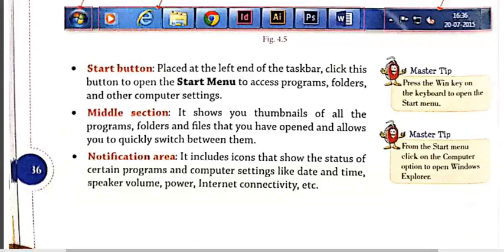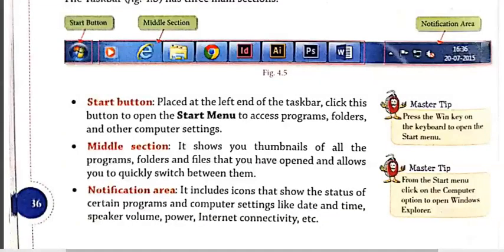The last component of the taskbar is the Notification Area. The right side of the taskbar is known as the notification area, which includes a clock and a group of icons that provide status and notifications about things like updates, network connectivity, incoming mail, battery, volume, and many more.